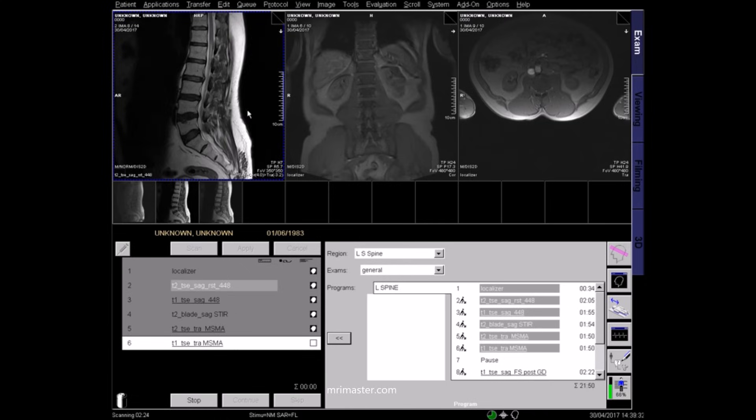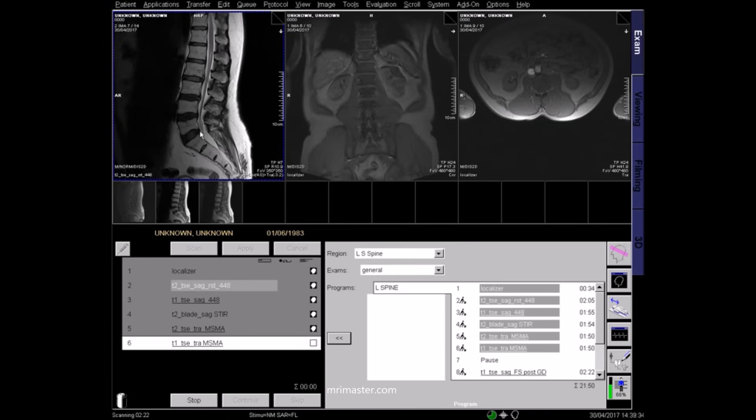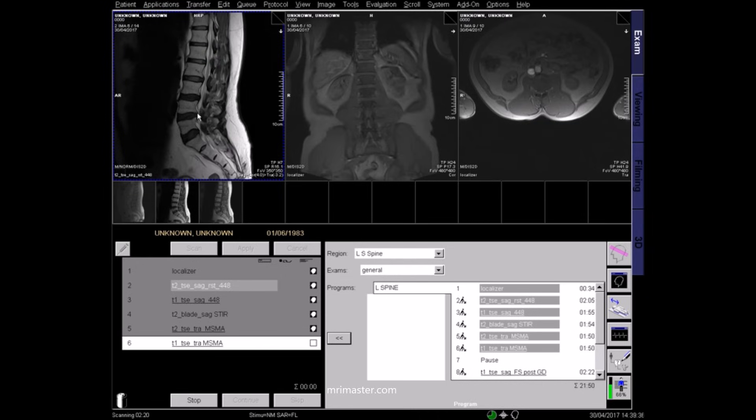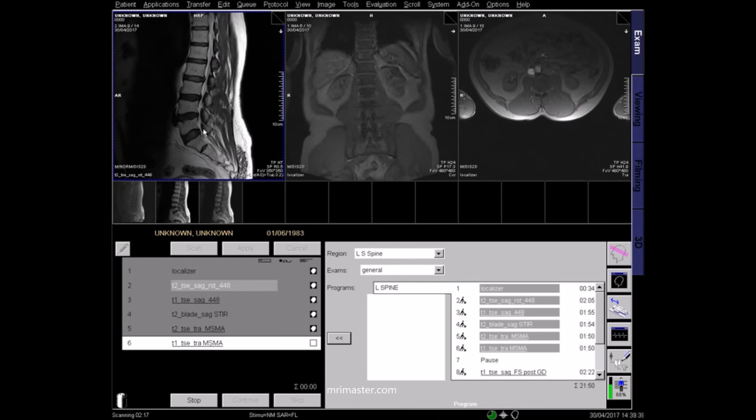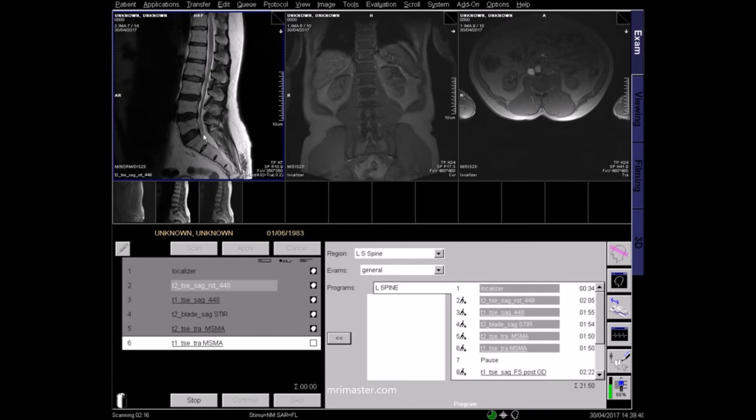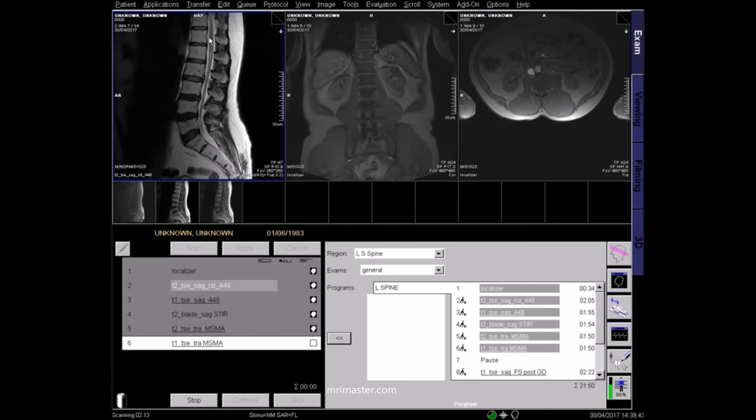You should review your images as the scan proceeds. This is a T2 sagittal image, where fluids and fat appear bright. Here, you can clearly see the cerebrospinal fluid surrounding the spinal cord and conus.